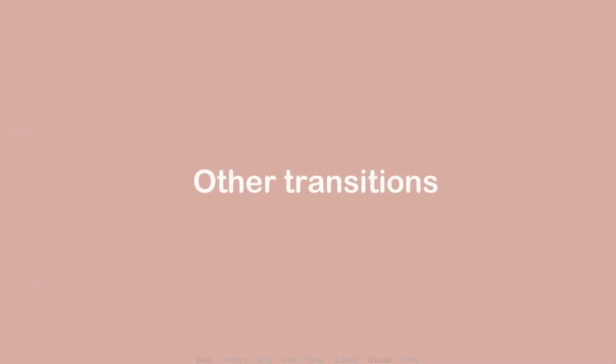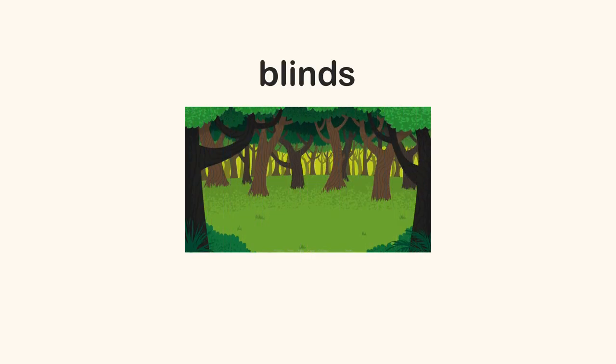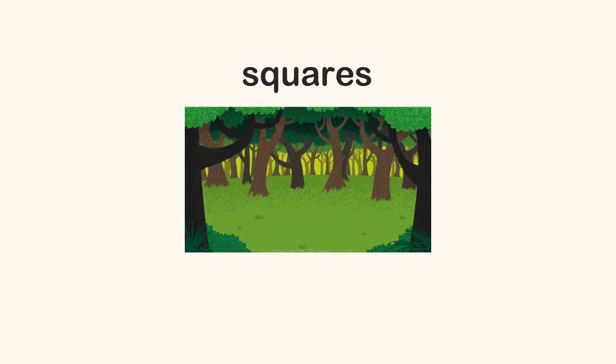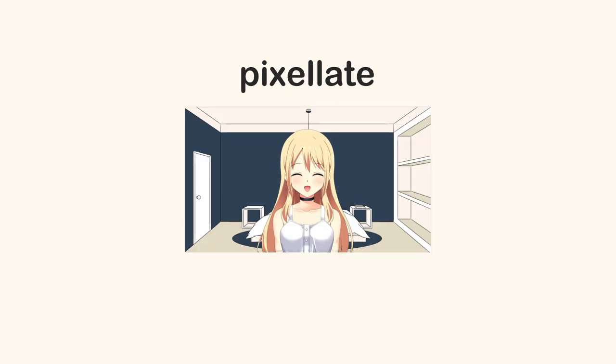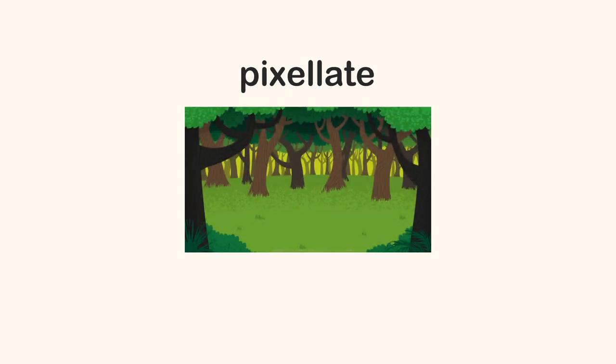For the remaining transitions, there's blinds transition. There's also squares transition. For the last one, there's pixelate transition.